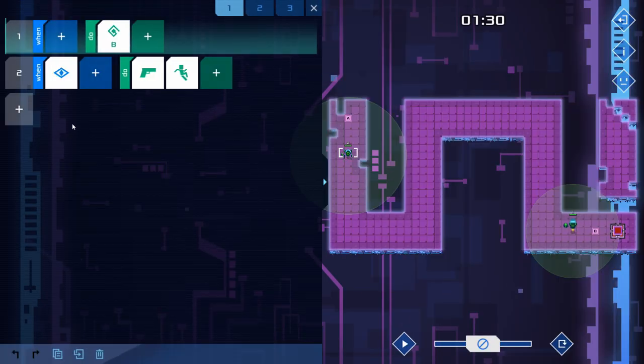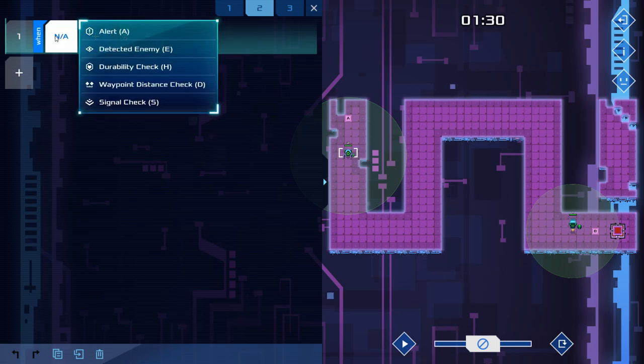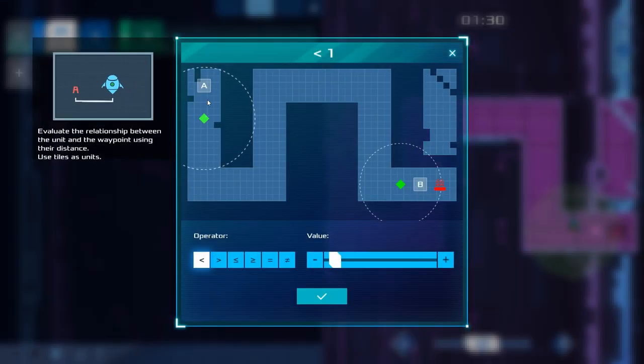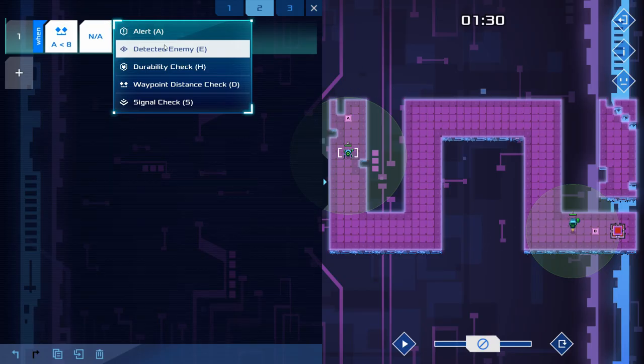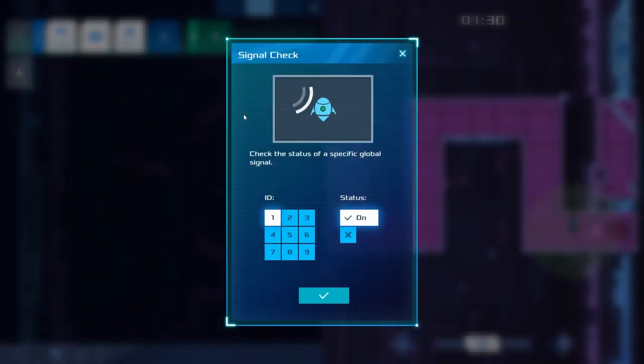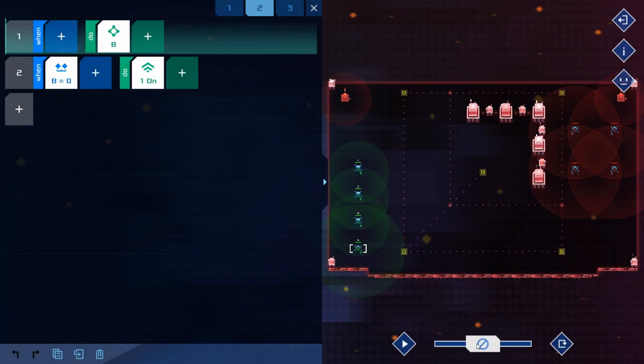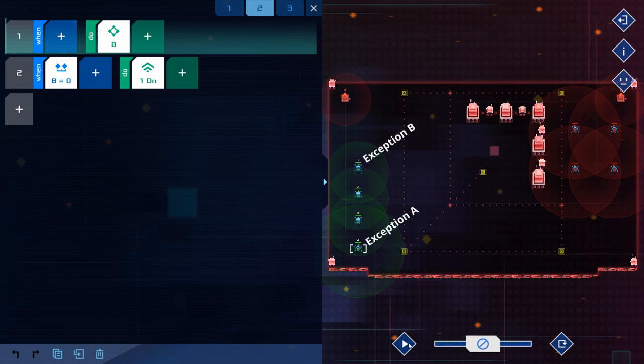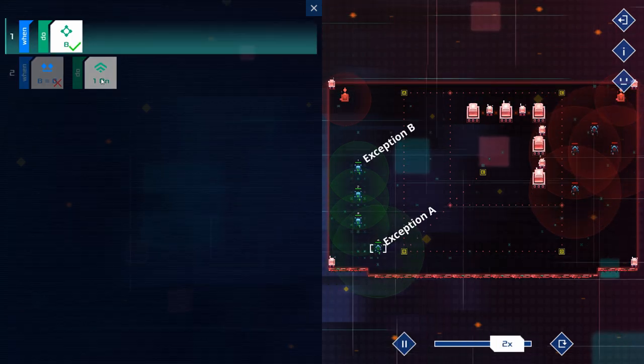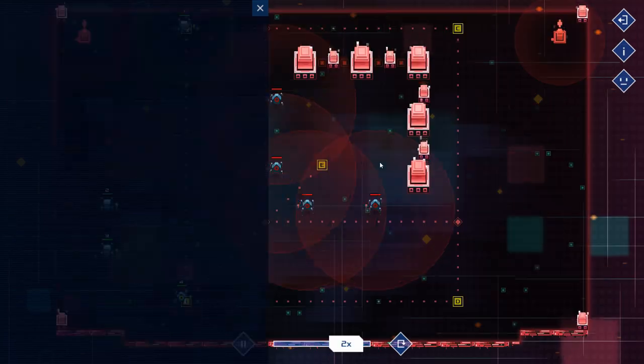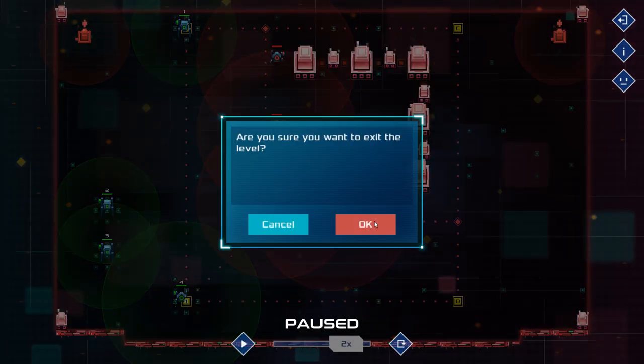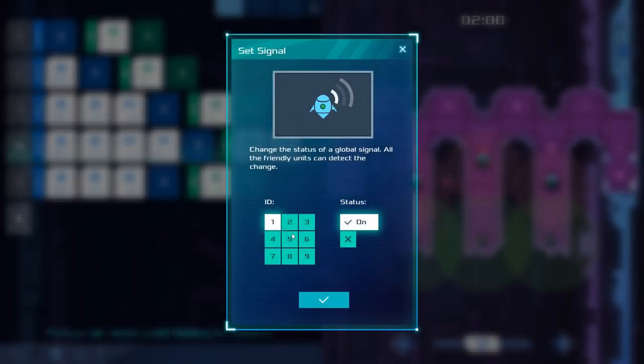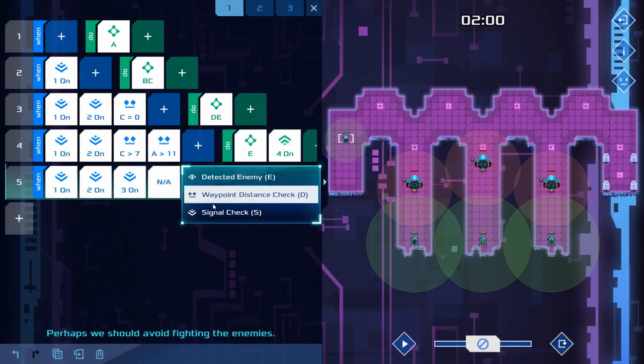As for the conditions you can set these instructions to occur based on an exception's proximity to a waypoint, whether it can detect an enemy and whether it can detect a particular signal from an ally. For example, exception A could turn on signal 1 after reaching a waypoint and in turn this tells exception B to start moving. There are other instructions and conditions but the ones I mentioned are the ones you use all the time.